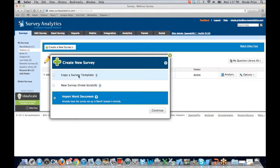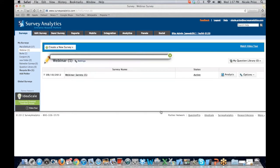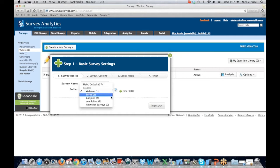Some of our help files even have videos where you can click and one of our account managers will walk you through the process in video format. Once you've decided which option is best for you, you're going to click the Continue button. The wizard is going to walk you through all the requirements to set up the survey. You'll need to determine your survey name, and you can determine what folder you would like this survey to be set in. Don't get too hung up on the folder — we can always move the survey later.